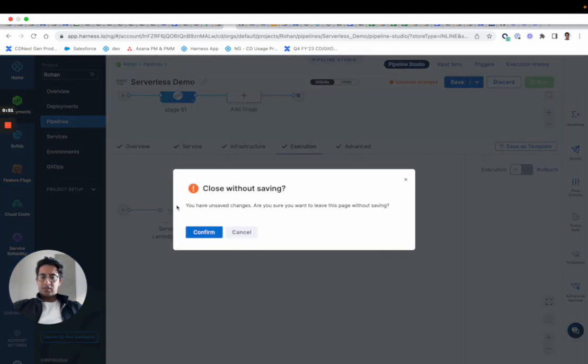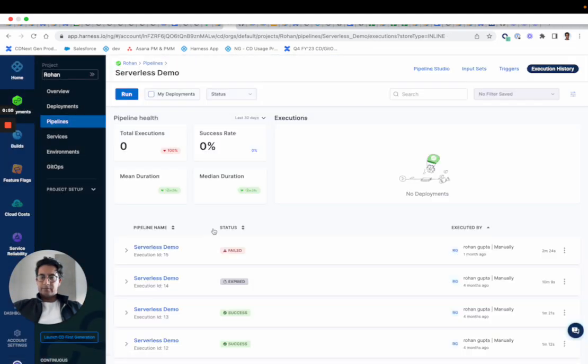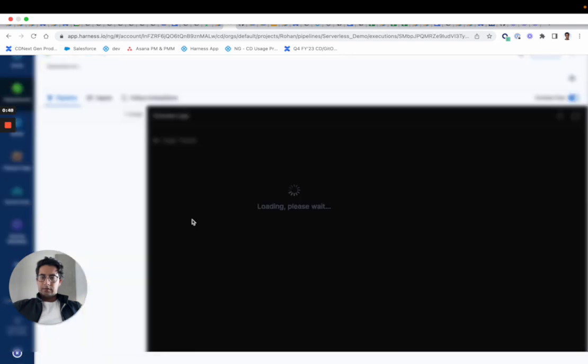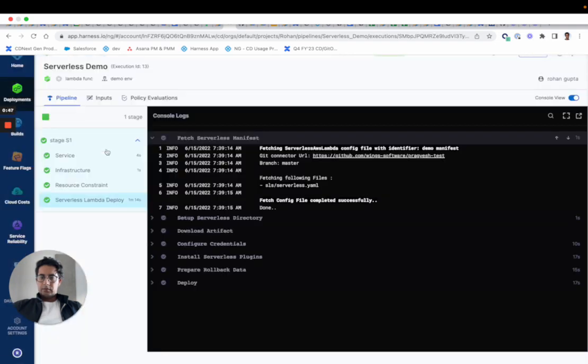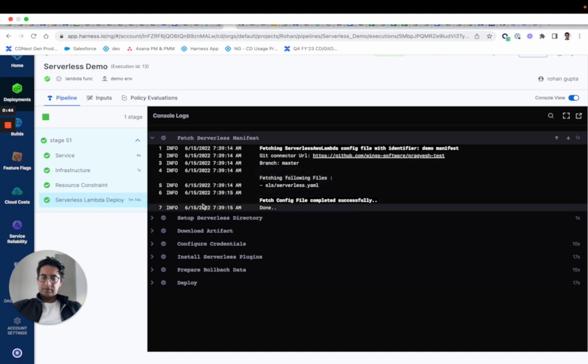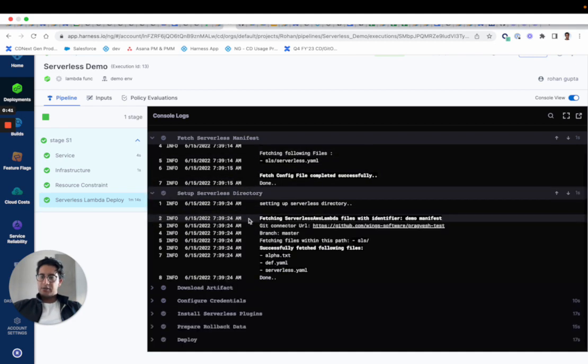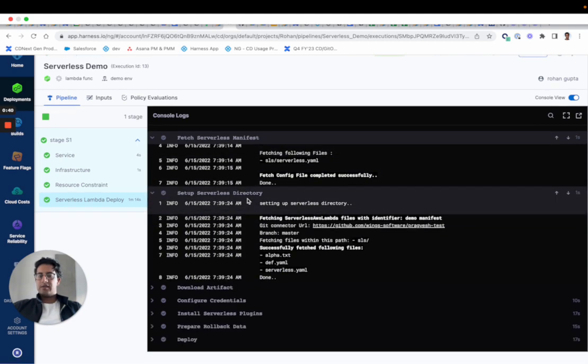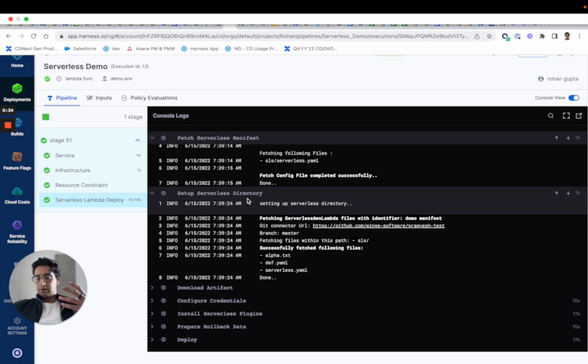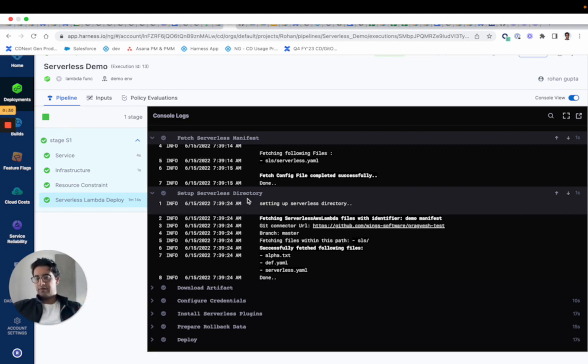Now if you look at the execution, you'll notice that we are fetching the files just like we do for any other one. We'll set up a serverless directory. This is the directory that has serverless 2 or 3 installed, and the user can choose the version of serverless they want to use when they configure the manifests. Harness will configure with that version and we will perform the serverless deployment commands with that particular version.